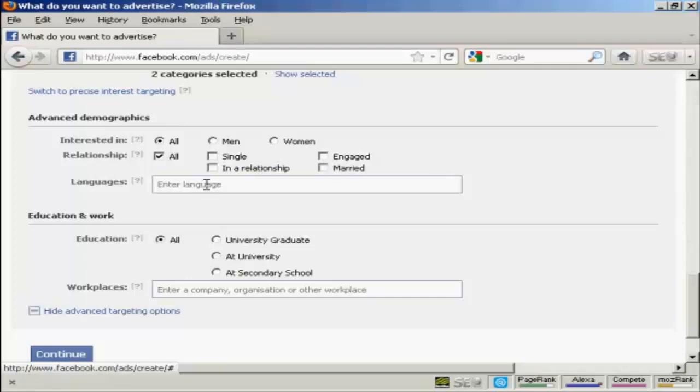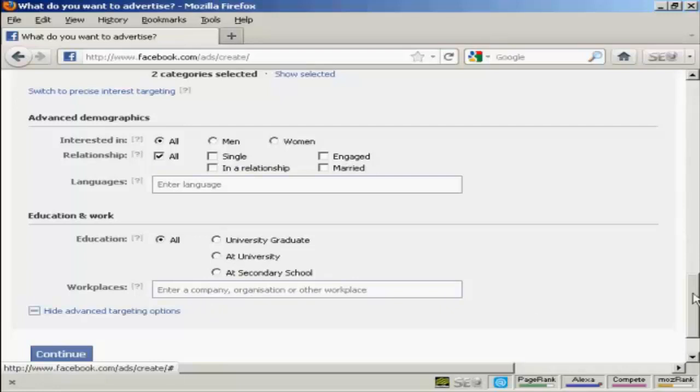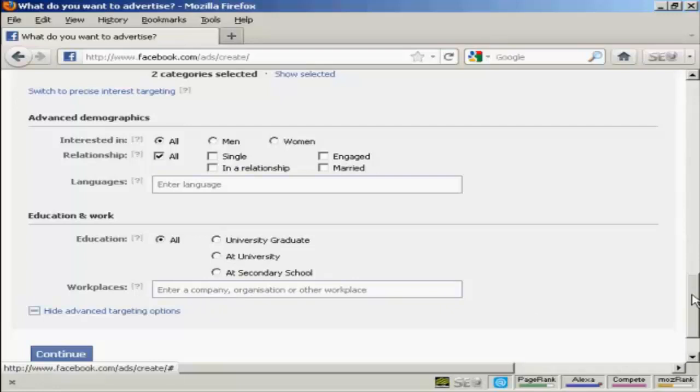Languages. You can specify a language. I'm going to leave this one blank. And then the Education. You can select all. Or you can have university graduates at university, at secondary school, or high school. And you can also target specific companies or organizations if it's a work-related advertisement. So then I can click on Continue.